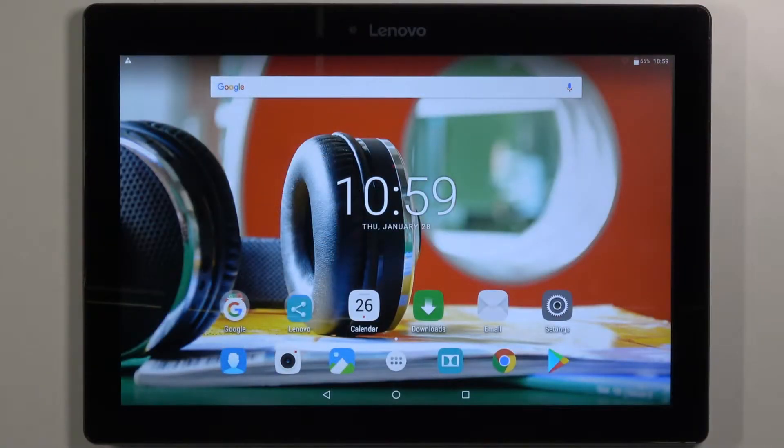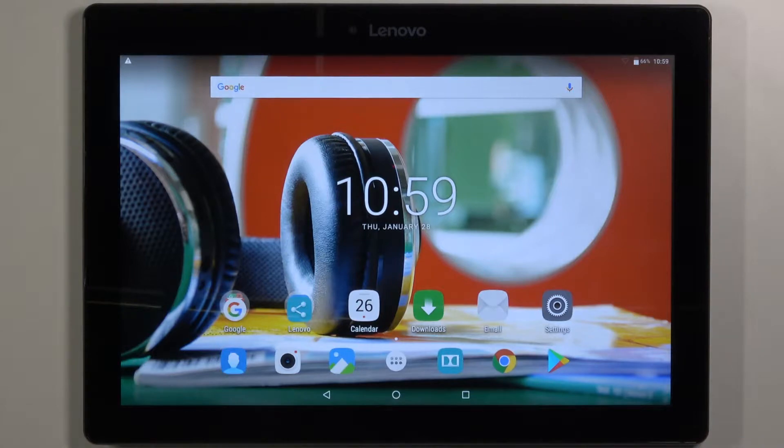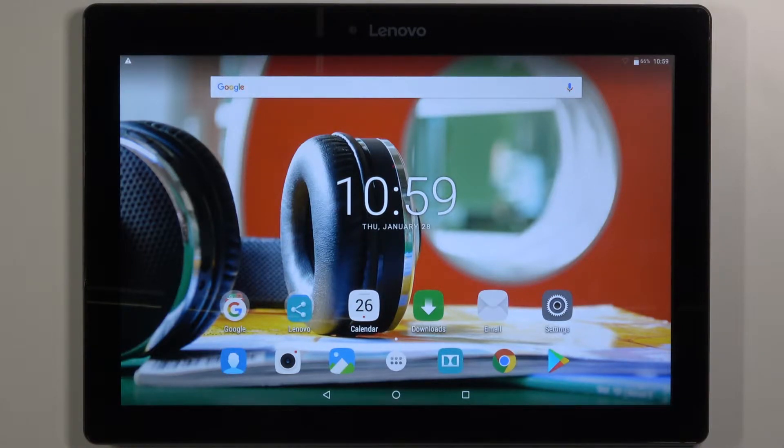Welcome! In front of me I have Lenovo Tab 2 A10-30 and I'm gonna show you how to enable the TalkBack feature on this device.